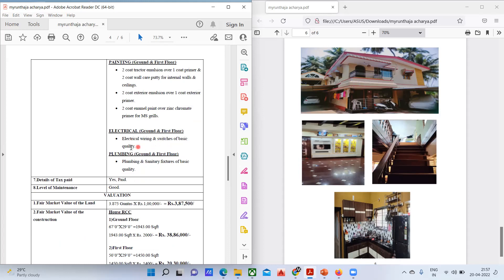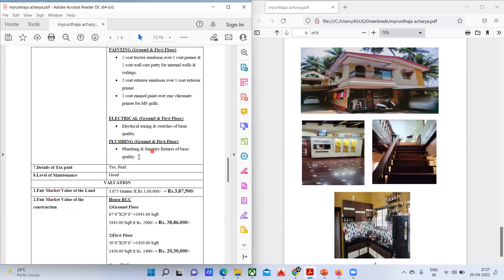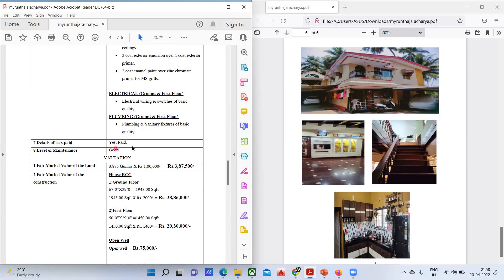For electrical: wiring and switches of basic quality. If a brand like Legrand or GM is used, you can write that brand name on the report. Coming to plumbing: plumbing and sanitary fixtures also of basic quality. Details of tax paid: yes, the tax is paid. Level of maintenance: good.